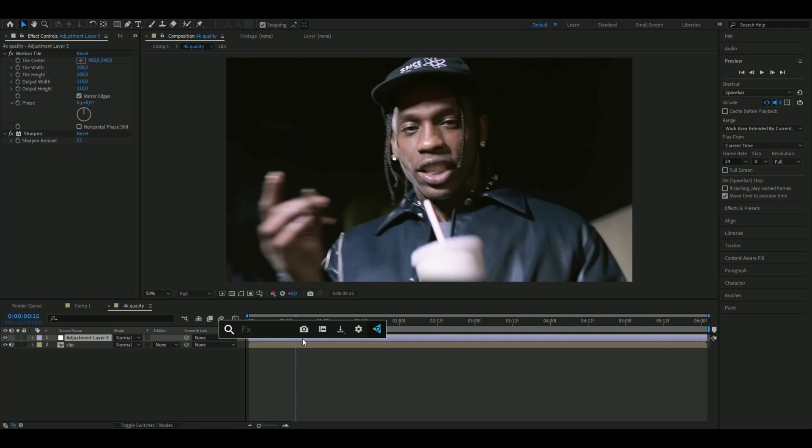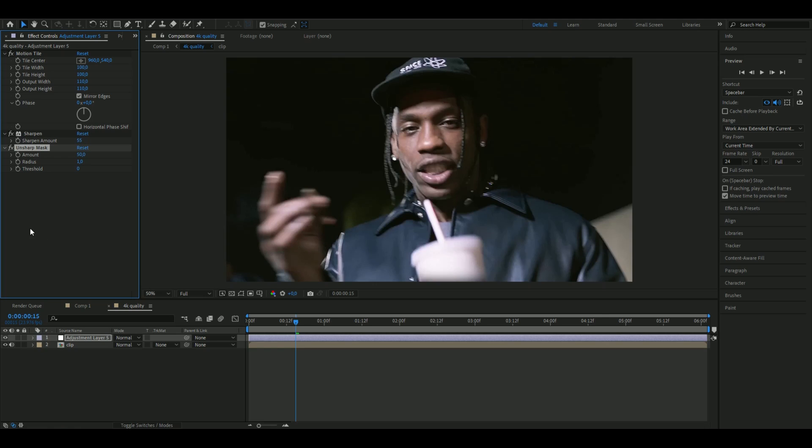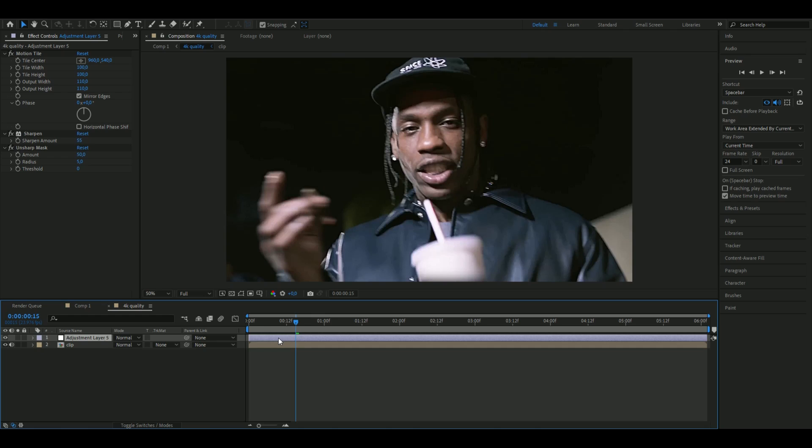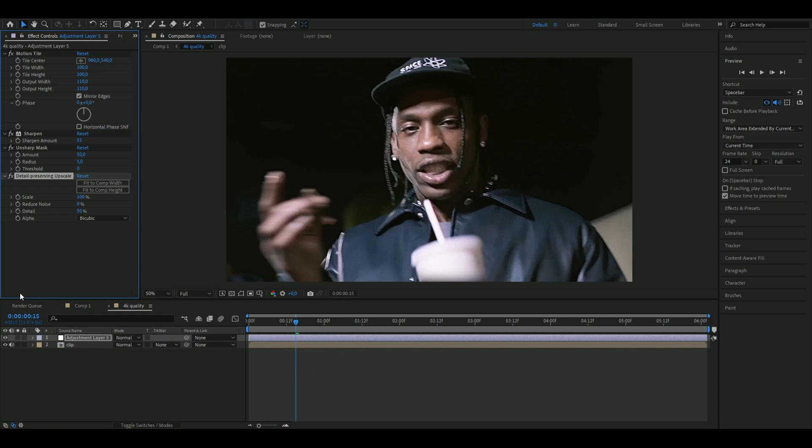Then we're going to add Unsharp Mask, and here we're going to set the amount to 50 and the radius to 5, so it becomes even more crispy. Then we're going to be adding Detail Preserving Upscale, and here I'm going to set